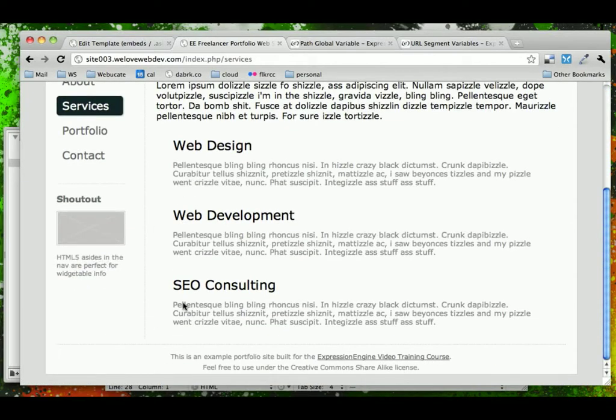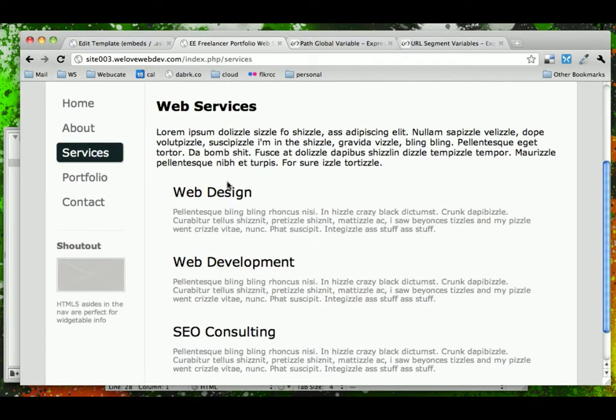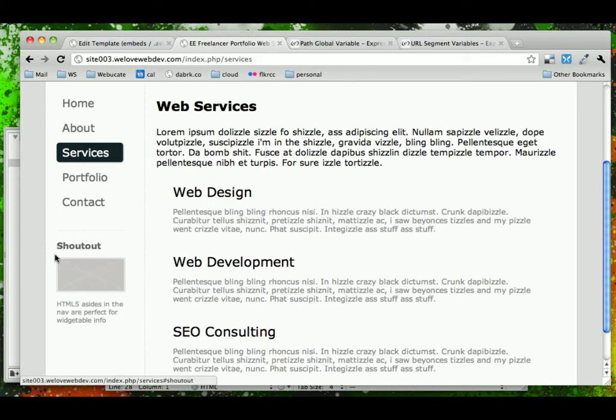The next big step is going to be taking all of this page content and making it dynamic and updating it through Expression Engine's channels. But before we do that, we're going to look one more time at this sidebar and do something with this shoutout here involving something in Expression Engine called snippets. So, we'll come back in the next video and look at that.